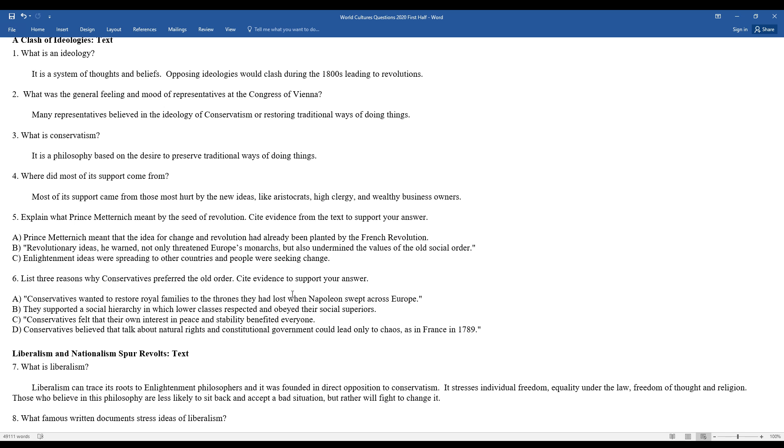What is conservatism? And obviously there are some comparisons to modern-day conservatism in the United States and around the world. It's a philosophy based on the desire to preserve more traditional ways of doing things.